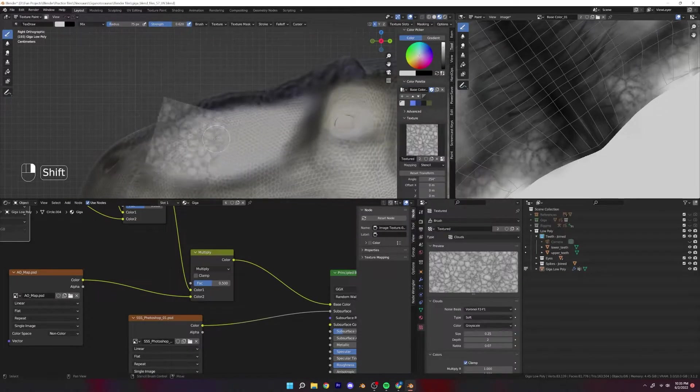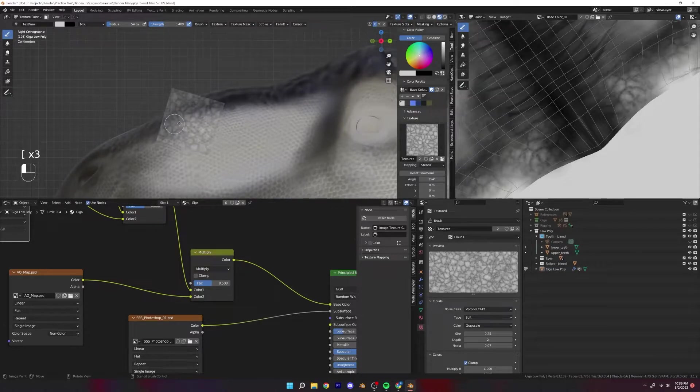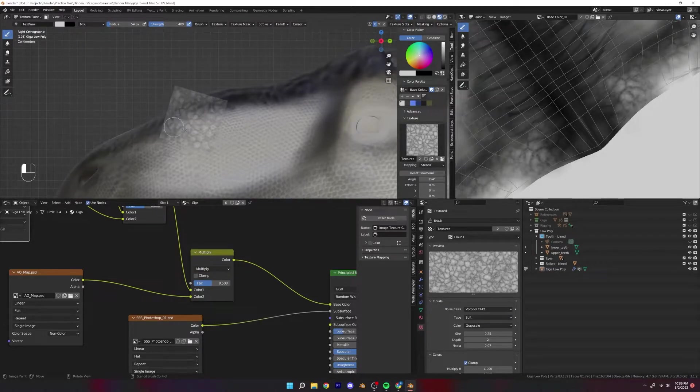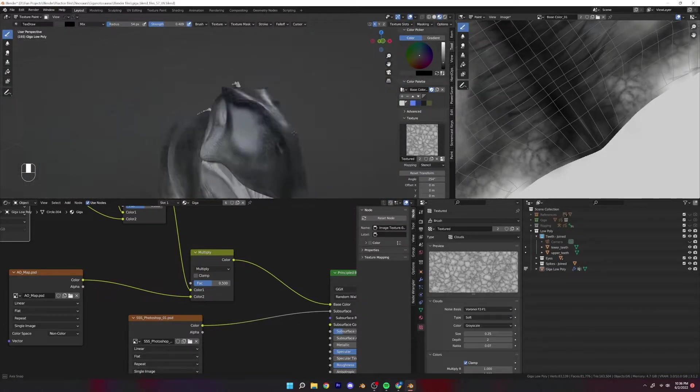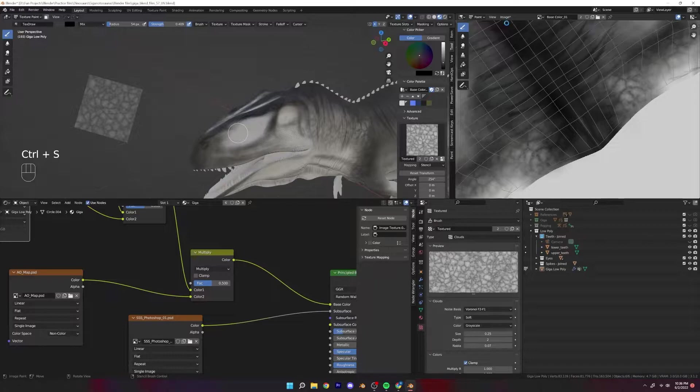I'm going to use that texture again and start applying it to the face.